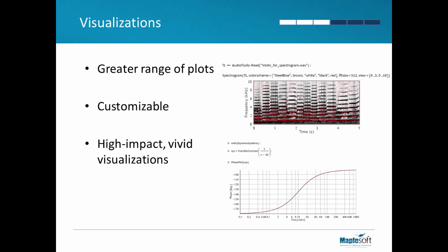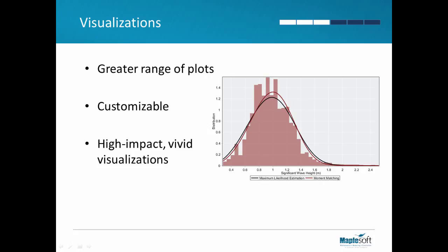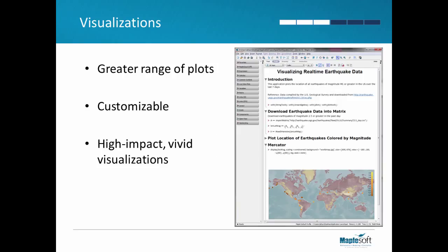Maple will also generate more compelling plots and visualizations with many more built-in plot types. Plots are also fully customizable. You can format colors, fonts, gridlines and more. You can also create your own unique visualizations.